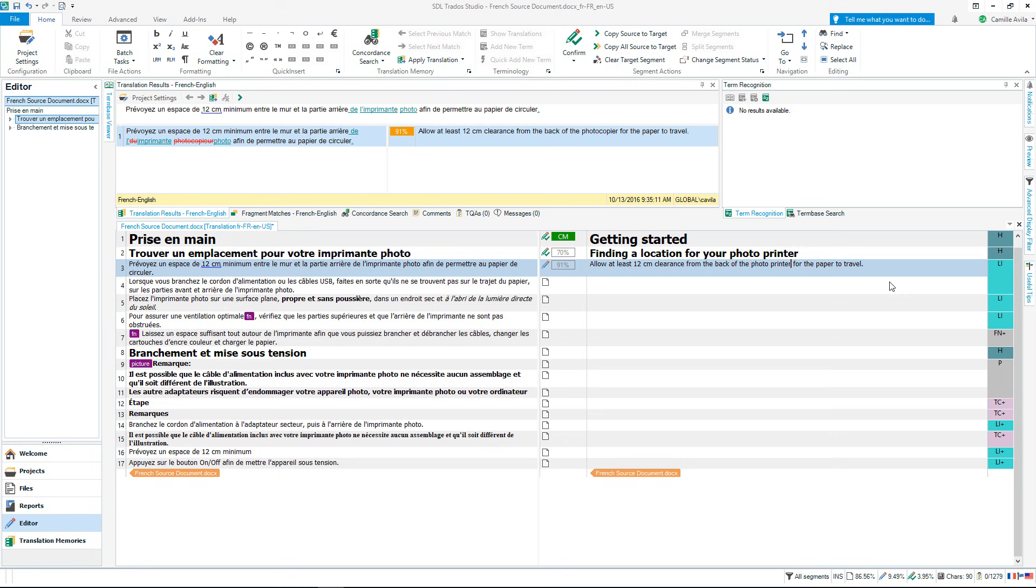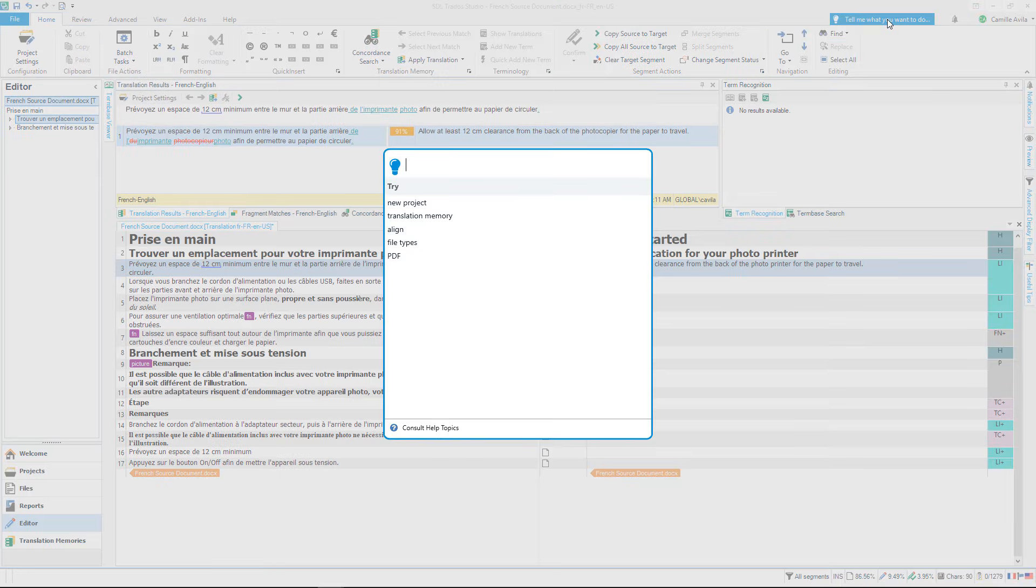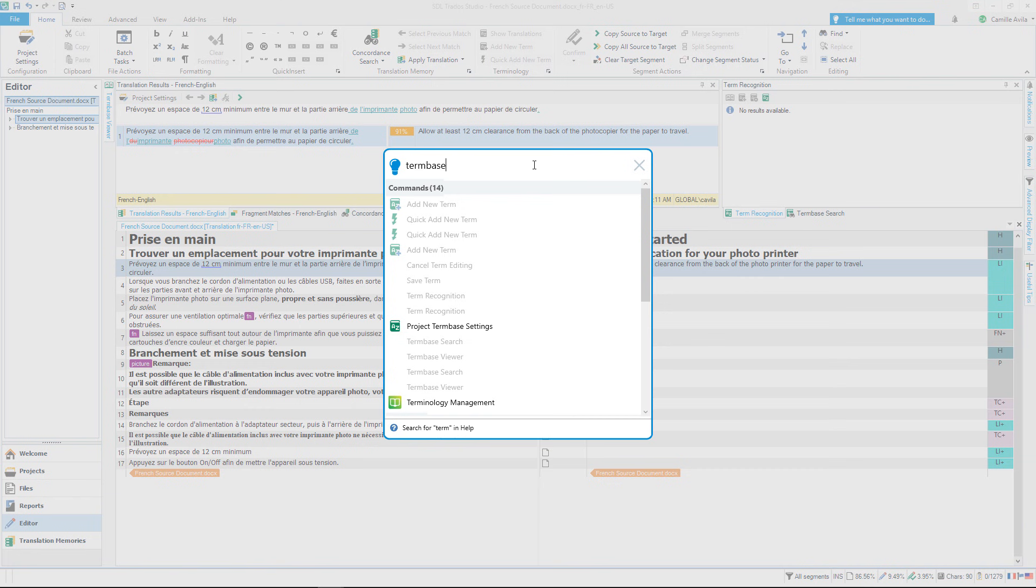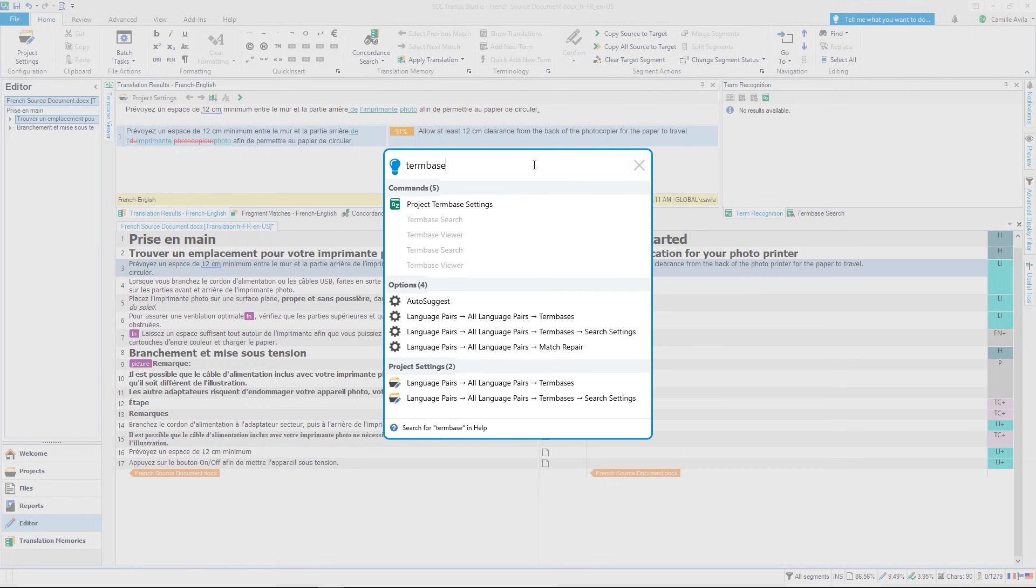Tell me technology within the software allows you to type in a word or phrase and Studio will suggest commands, settings and options that you might want to access. I want to add a term base, so let's type in term base and click the suggestion project term base settings to be taken there directly.